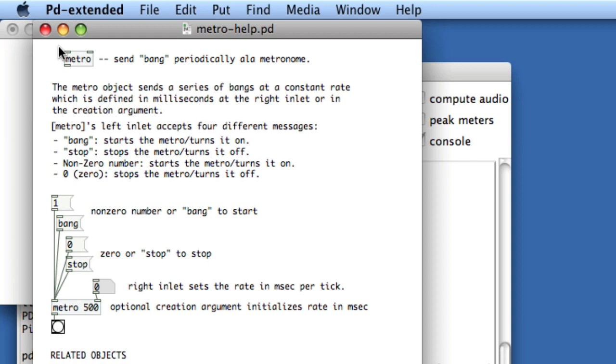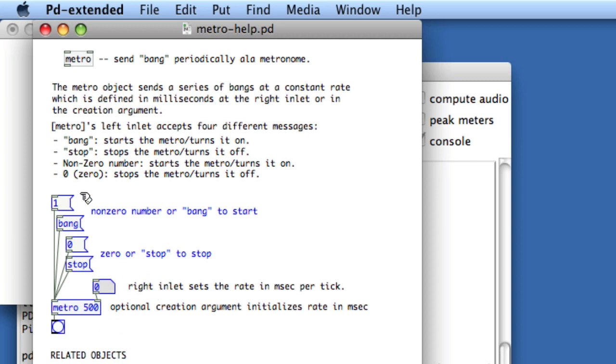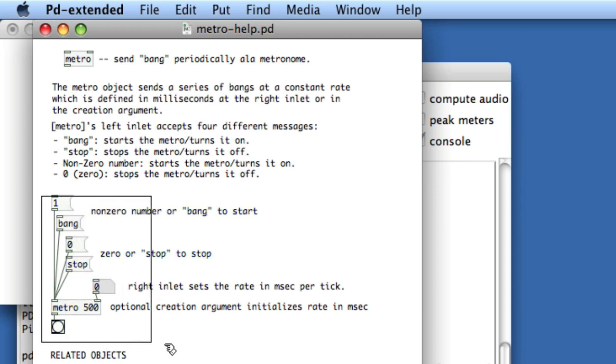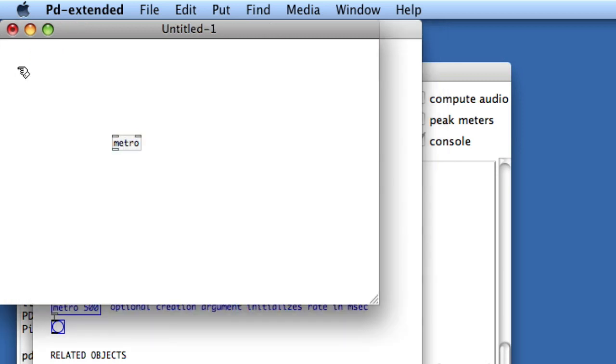Another wonderful thing is that we can unlock this Metro patch. We can actually copy this information. So we'll just hold Command-C, and we'll copy the comments too.